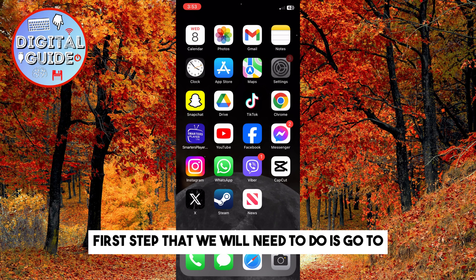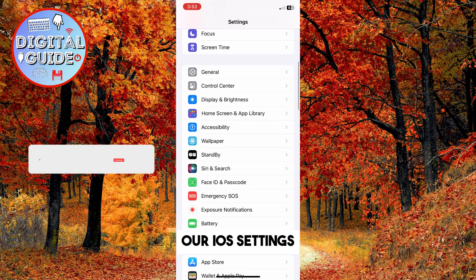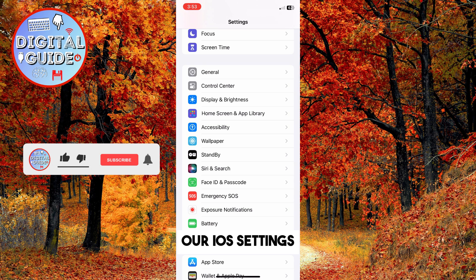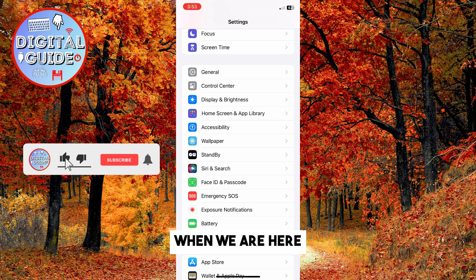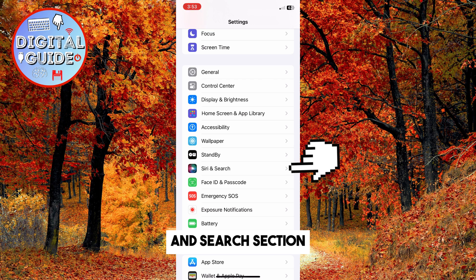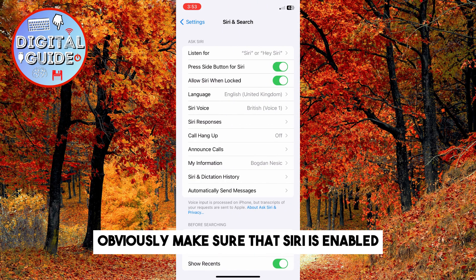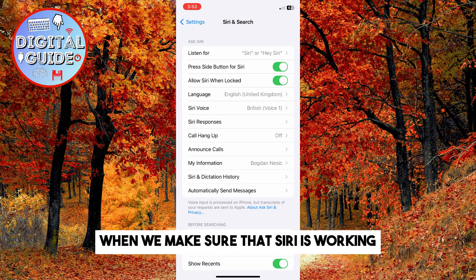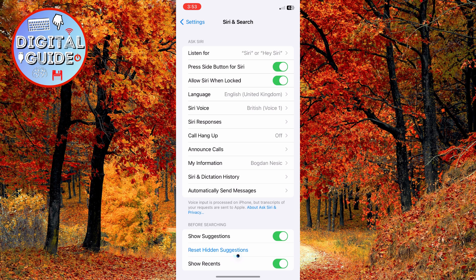The first step is to go to your iOS Settings. Scroll down until you see the Siri and Search section. Make sure that Siri is enabled. Once Siri is enabled, wait 5 to 10 minutes for your phone to download the offline version of Siri.